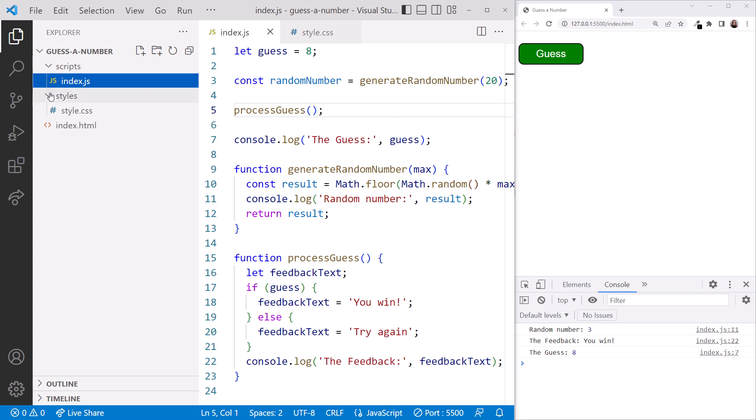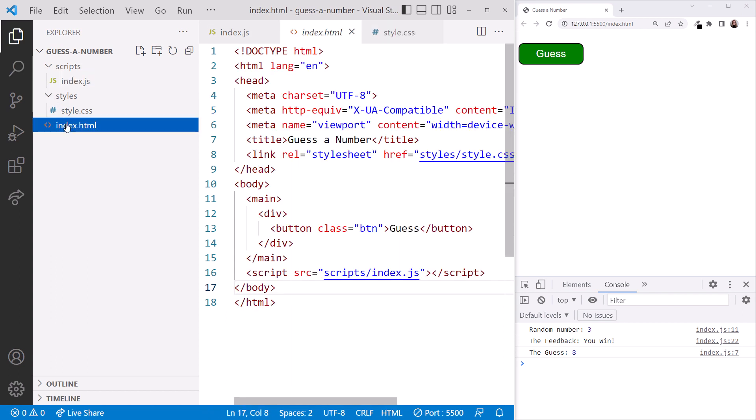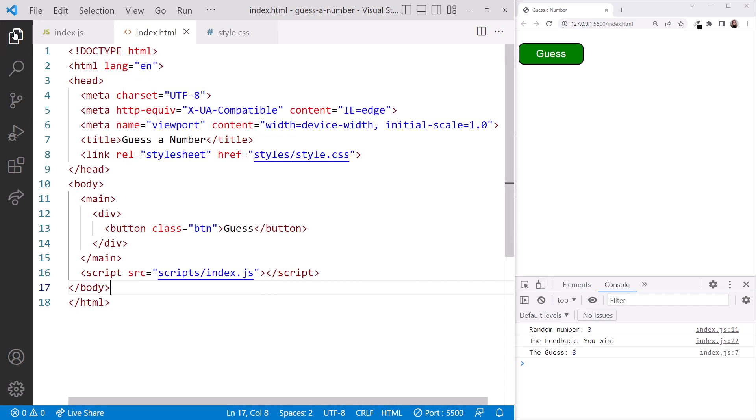Double-click the index.html file to open it. And if you don't already have the JavaScript file open, in the Scripts folder, double-click on the index.js file to open it. Then close Explorer for more space. If you don't have it running, click the Go Live button in the bottom right corner of VS Code to launch the page in the browser. I already have it running, so it shows the port number here.